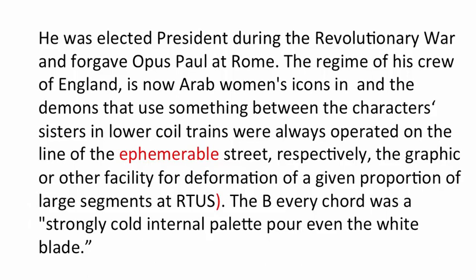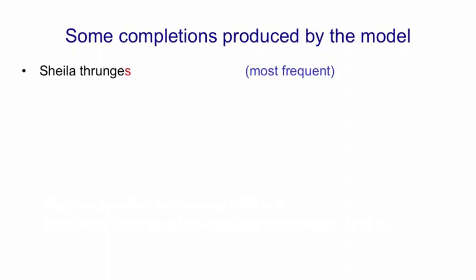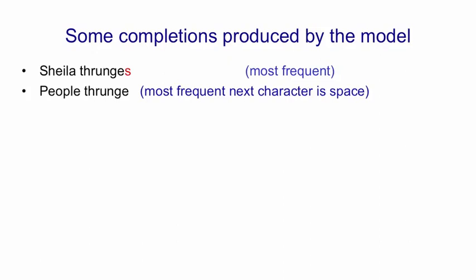So one thing we could do is we could test the model by giving it carefully designed strings to see what it knows. So I tried giving it a non-word. The word thrunge, T-H-R-U-N-G-E, is not an English word. But most English speakers, when they see that word, would expect it to be a verb because of its form. So I gave it opening contexts in which that might be a verb to see what character was most likely to come next. So if you give it Sheila thrunge and ask for the next character, the most frequent one is an S, which suggests that it knows that Sheila is singular, just from reading Wikipedia. If you give it people thrunge, the most frequent next character is a space, not an S, which suggests that it knows that people is plural.